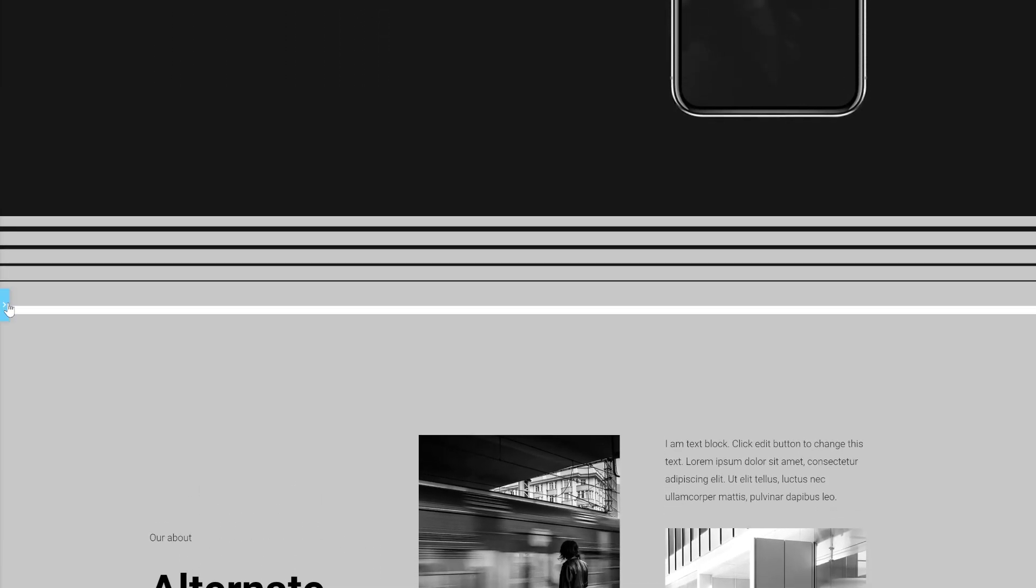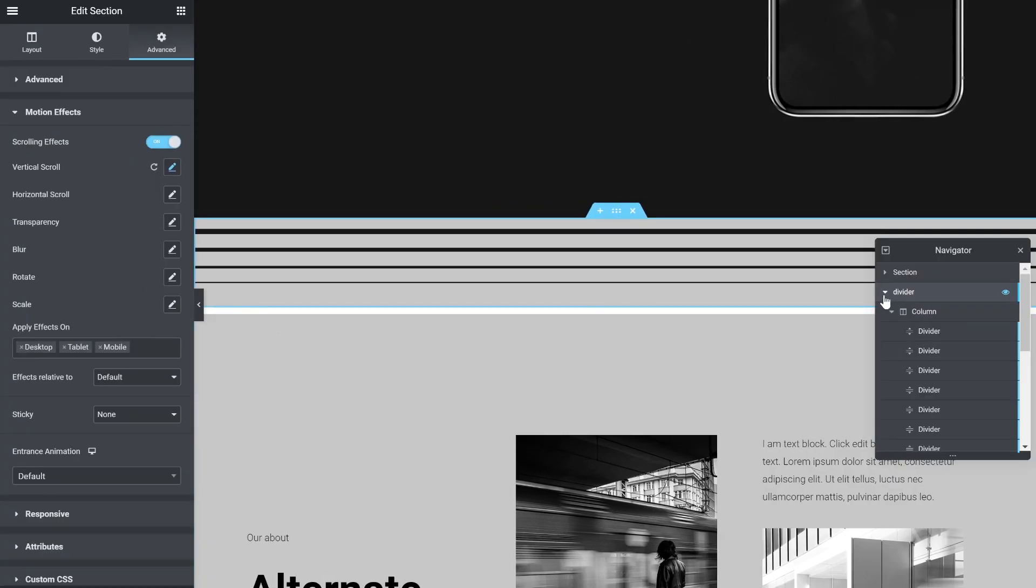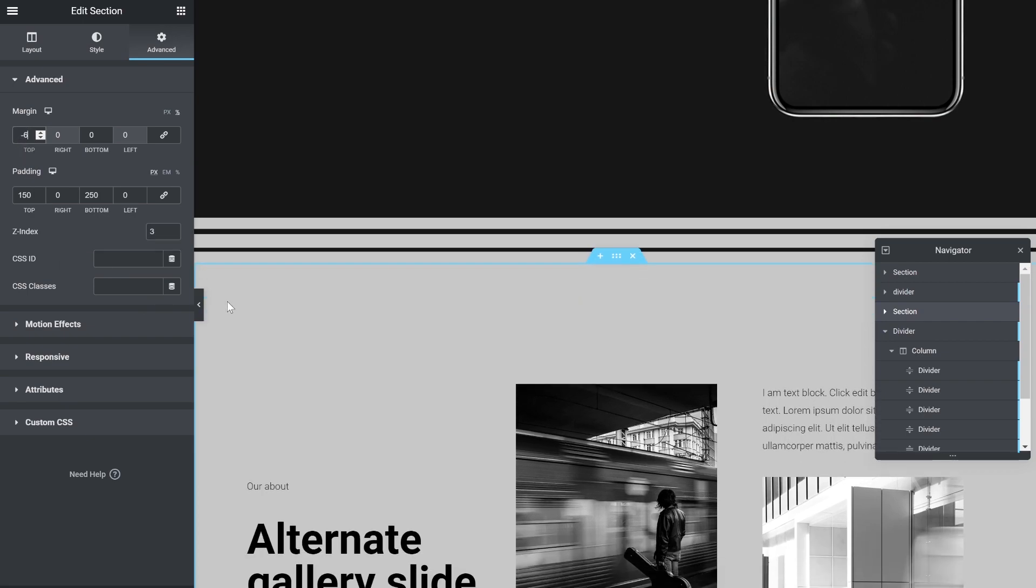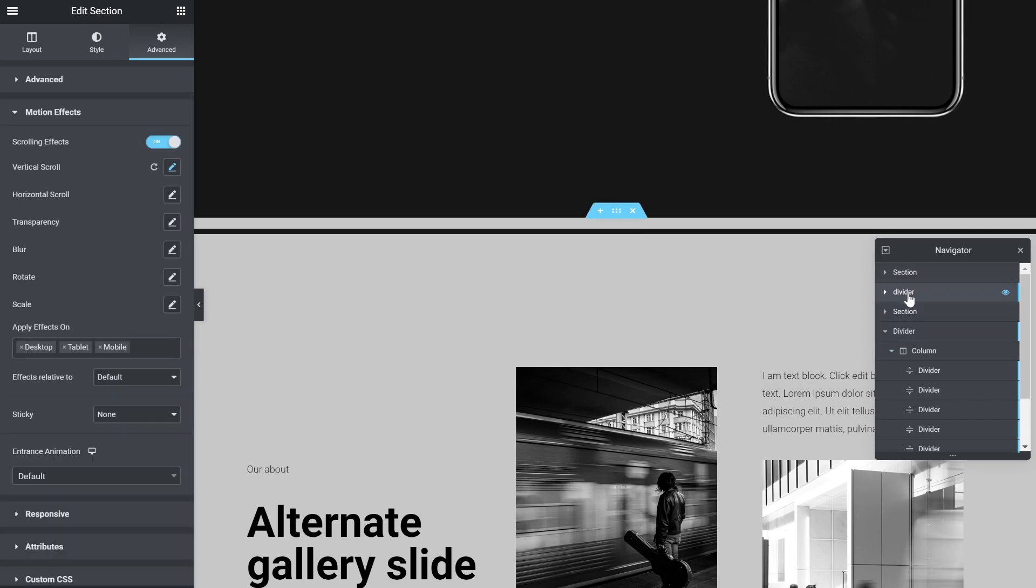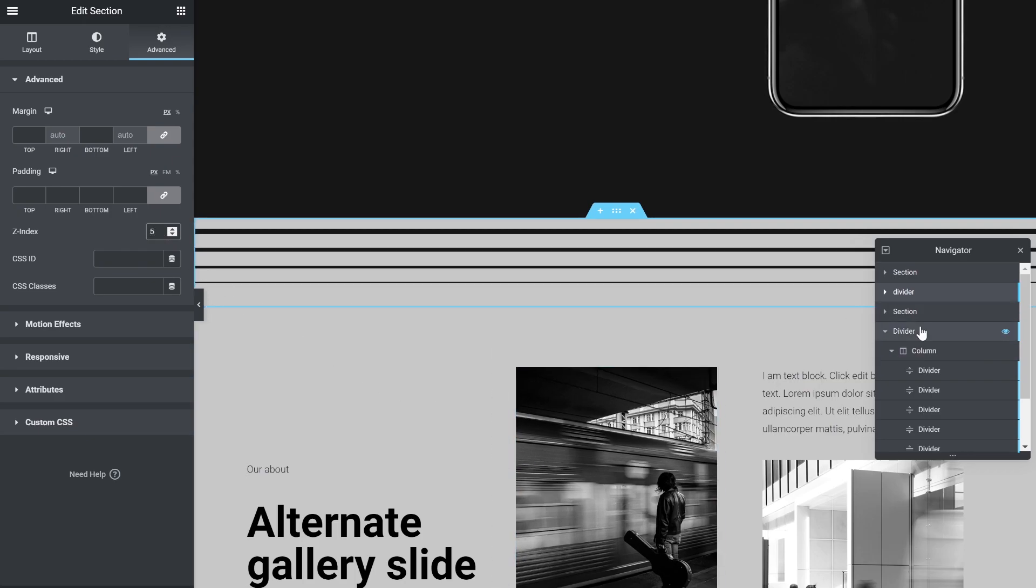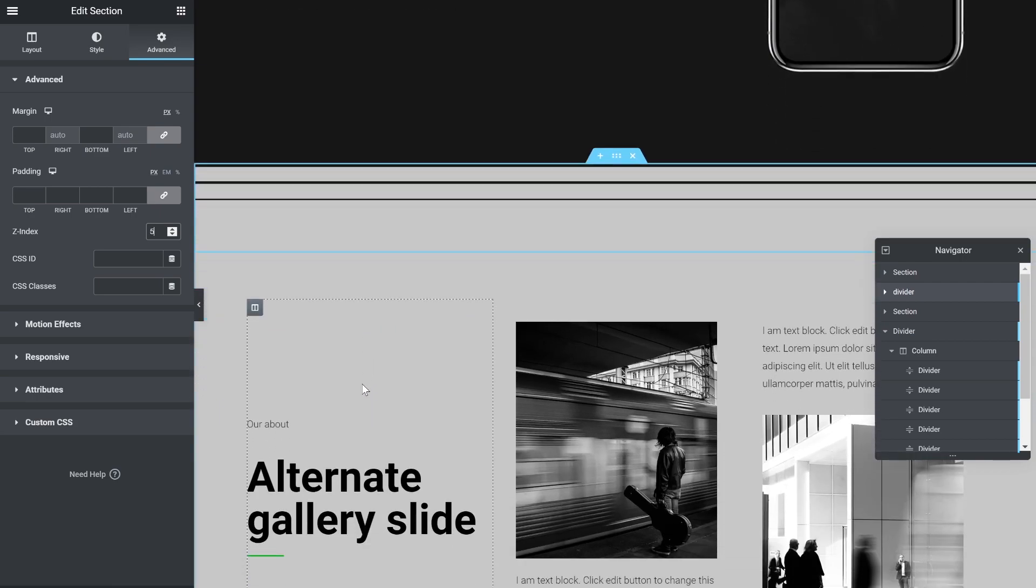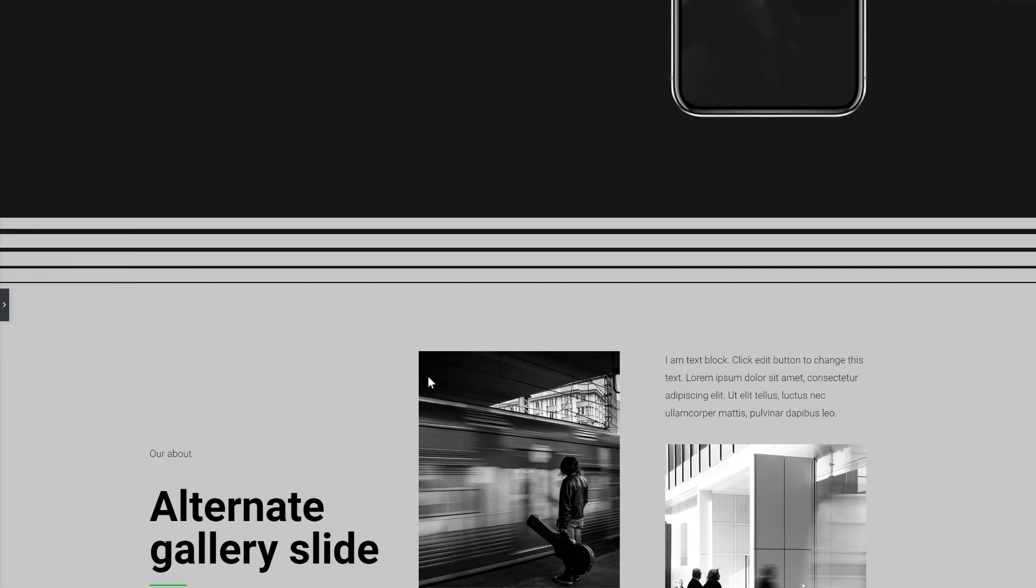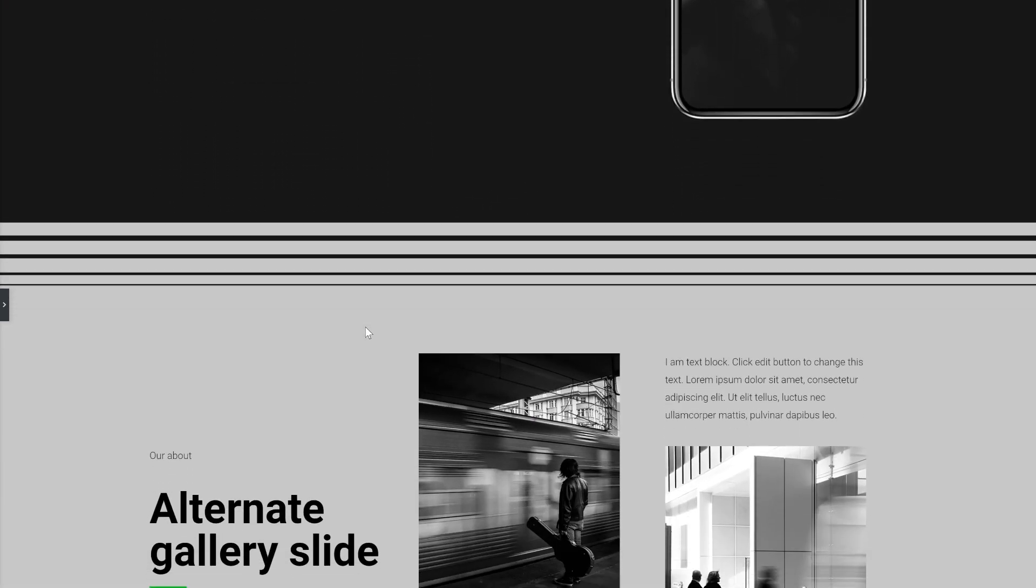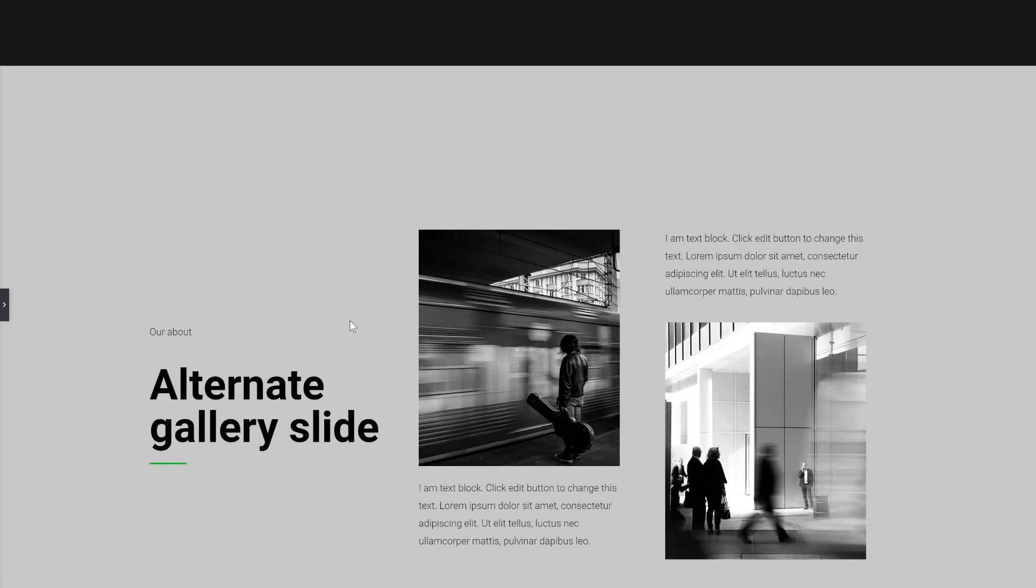Now all we need to do is to take the lower section and just push it up a bit, so we can go under. That index, this should be higher, so it's above the next section. That's it.